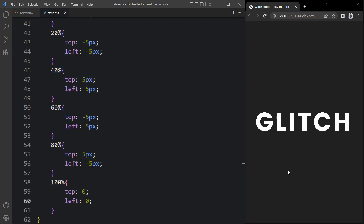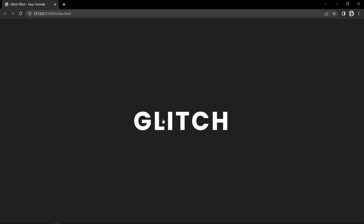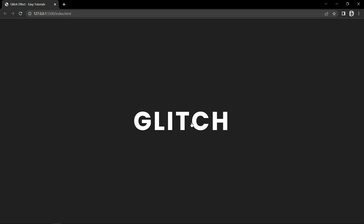Now come back to the website — when we take the cursor over the text you can see the glitch effect. Let me open this web page in full screen so you can see it clearly. This glitch effect is looking good — when we hover it moves the position for 6 times, and after removing the cursor and hovering again, it displays the glitch effect again.